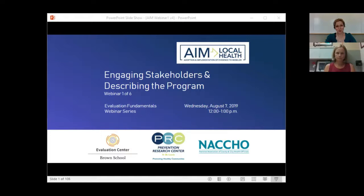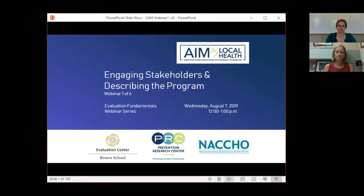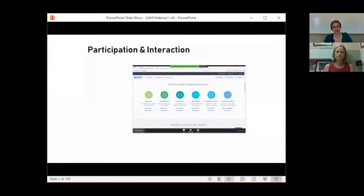This webinar will be recorded. You will receive an email within one week with information on how to access the recording as well as the accompanying materials. We'd like to hear from you throughout this webinar, so I want to familiarize you with some of Zoom's settings.